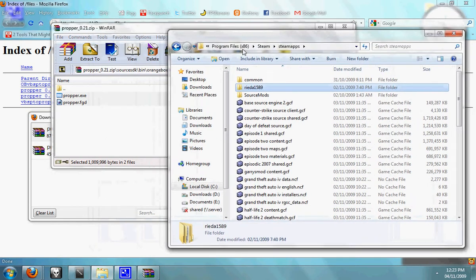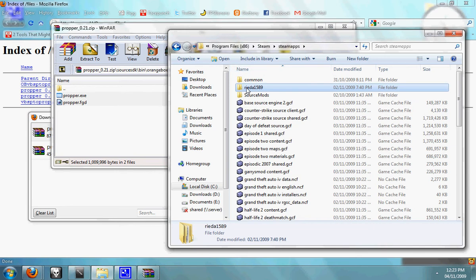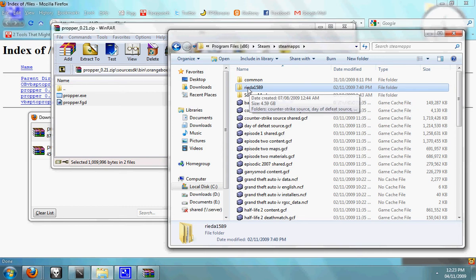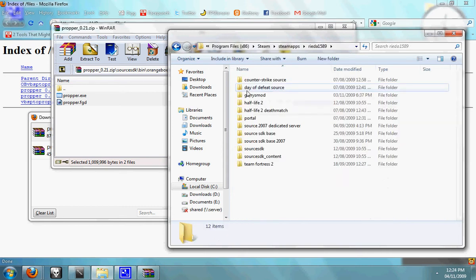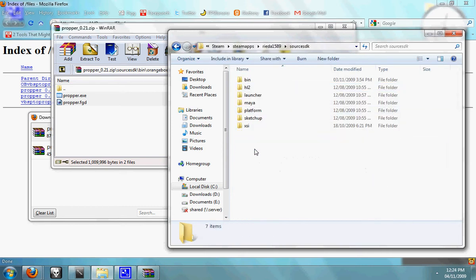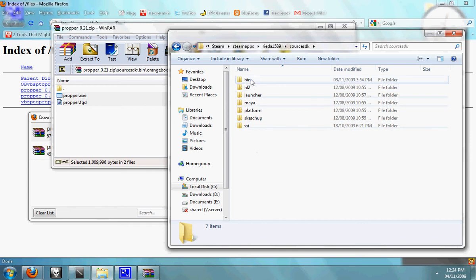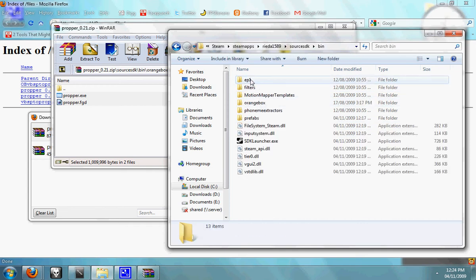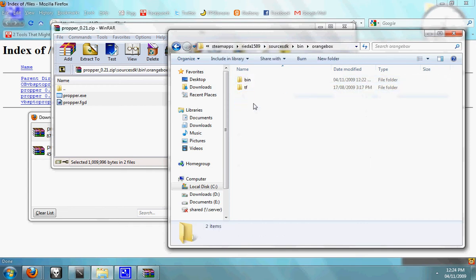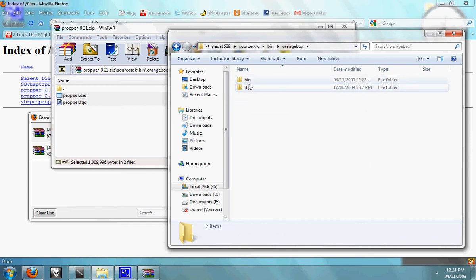Now open up your SteamApps folder. In your username, open up your username folder, open up Source SDK, bin, orange box, bin.